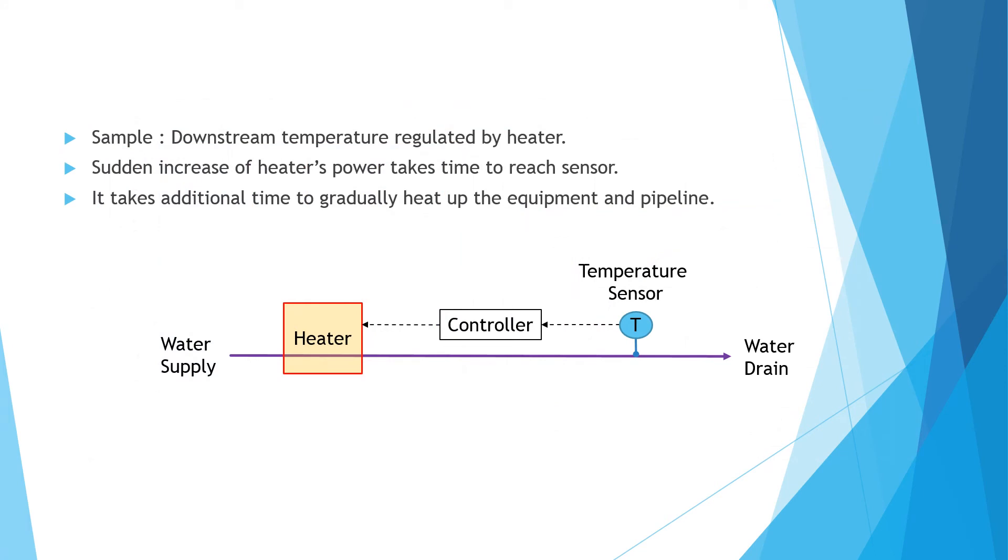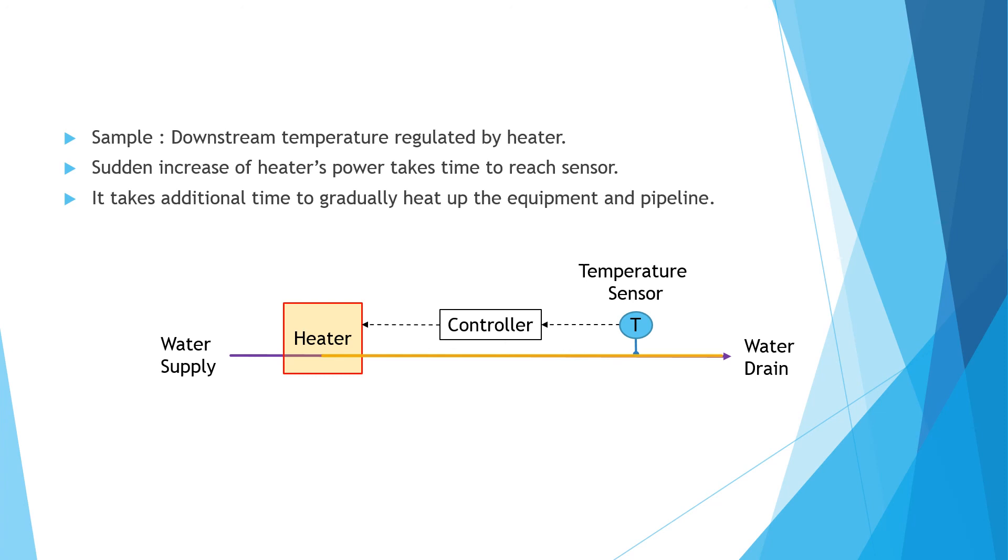Here is a sample to show dead time and lag in a process control system. Downstream temperature of flowing hot water being regulated by heater. Sudden increase of heater's power takes time to reach sensor. The sensor is blind to the change before the heated water flows through it. This produces dead time. It takes additional time to gradually heat up the equipment and pipeline. This produces lag.